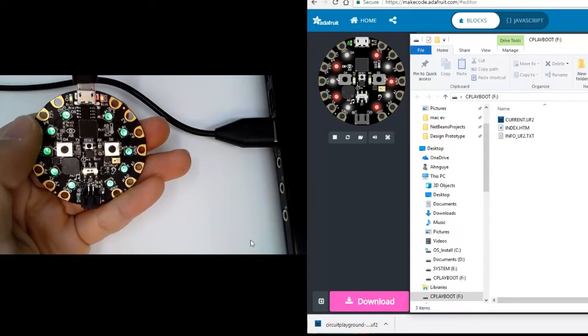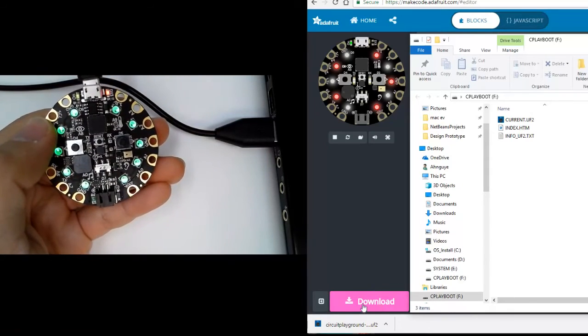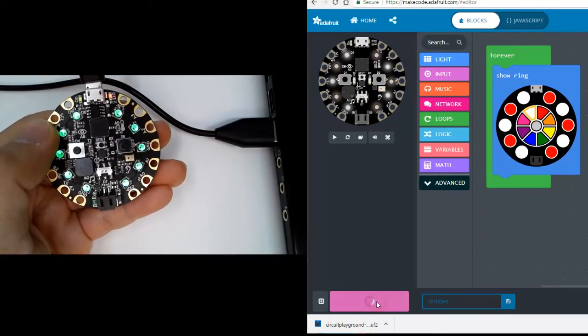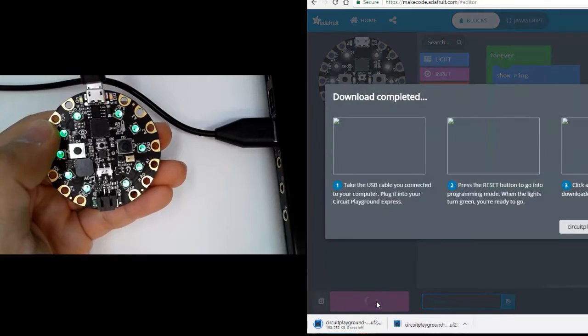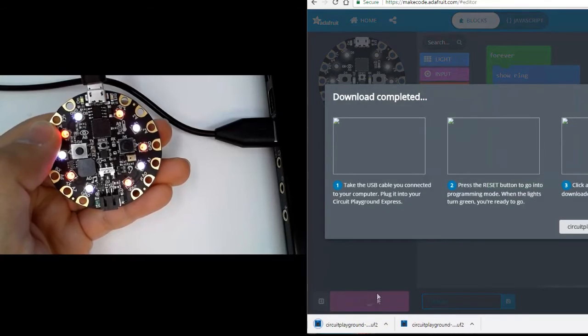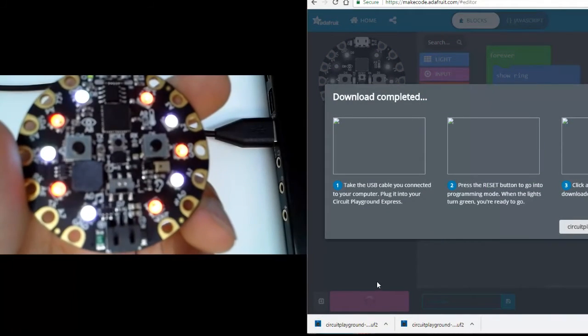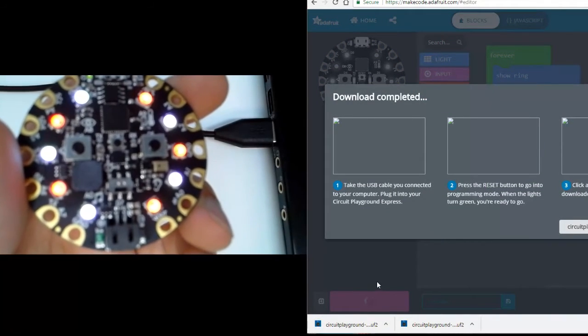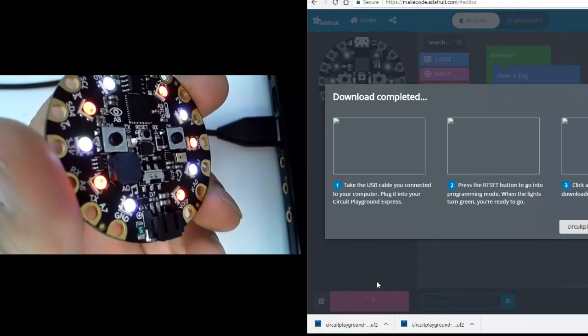If it didn't work, go ahead and press reset one more time, and after that, press download. As you can see, the colors are showing red and white all around.